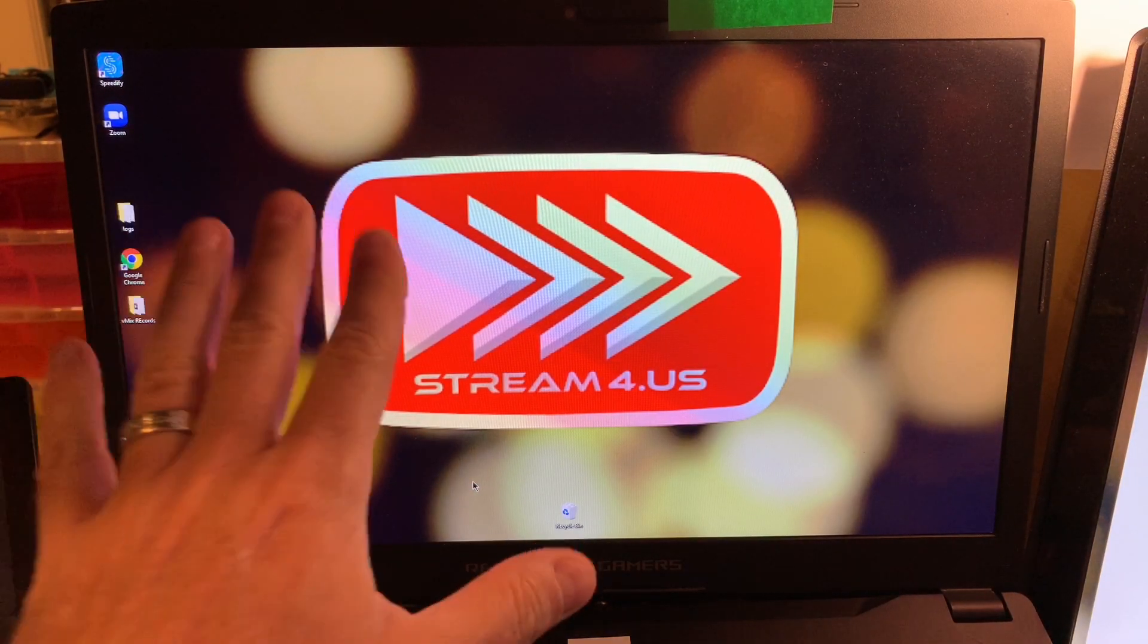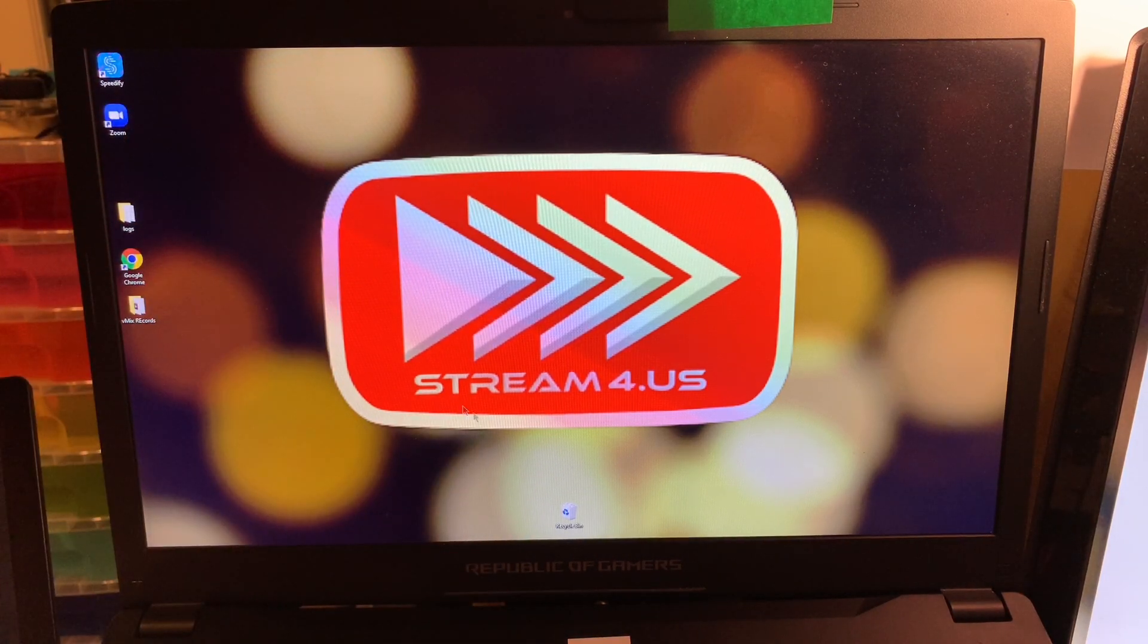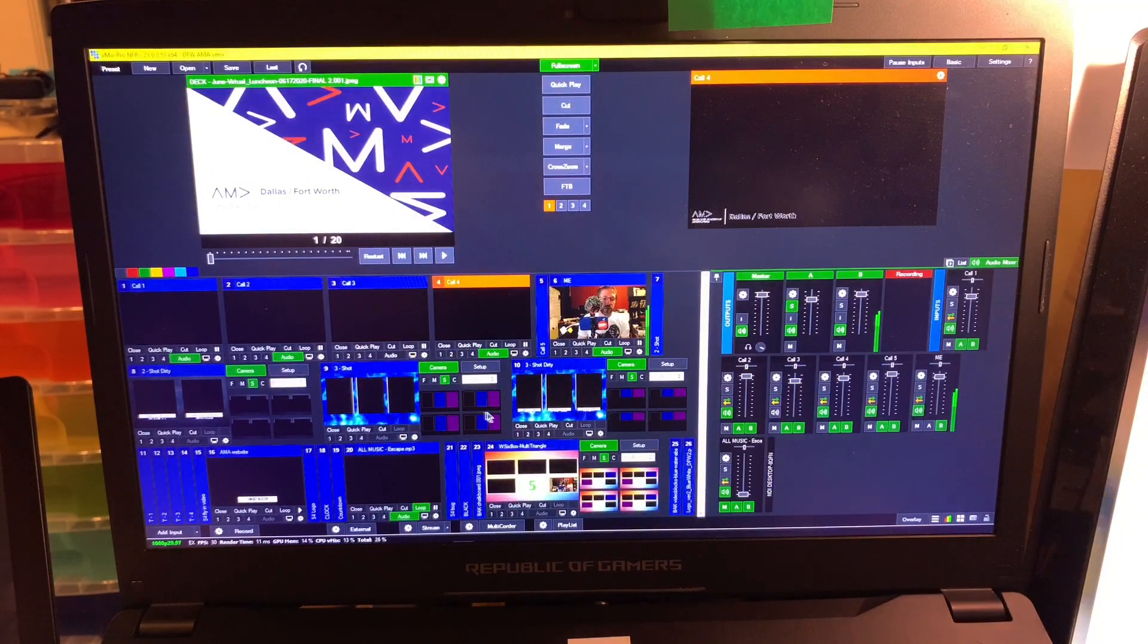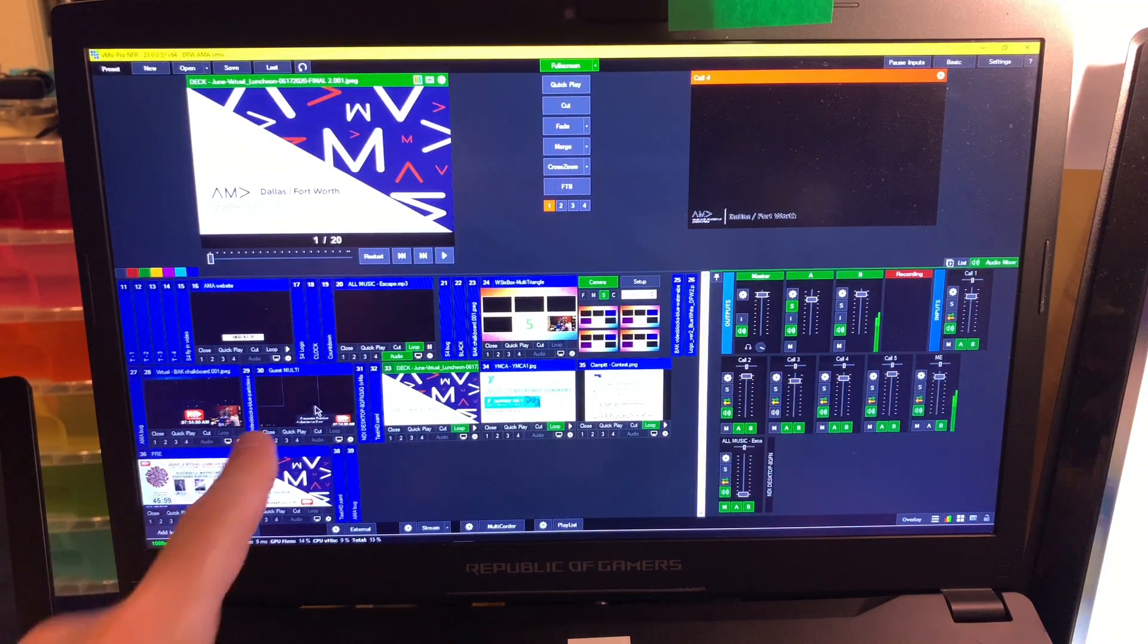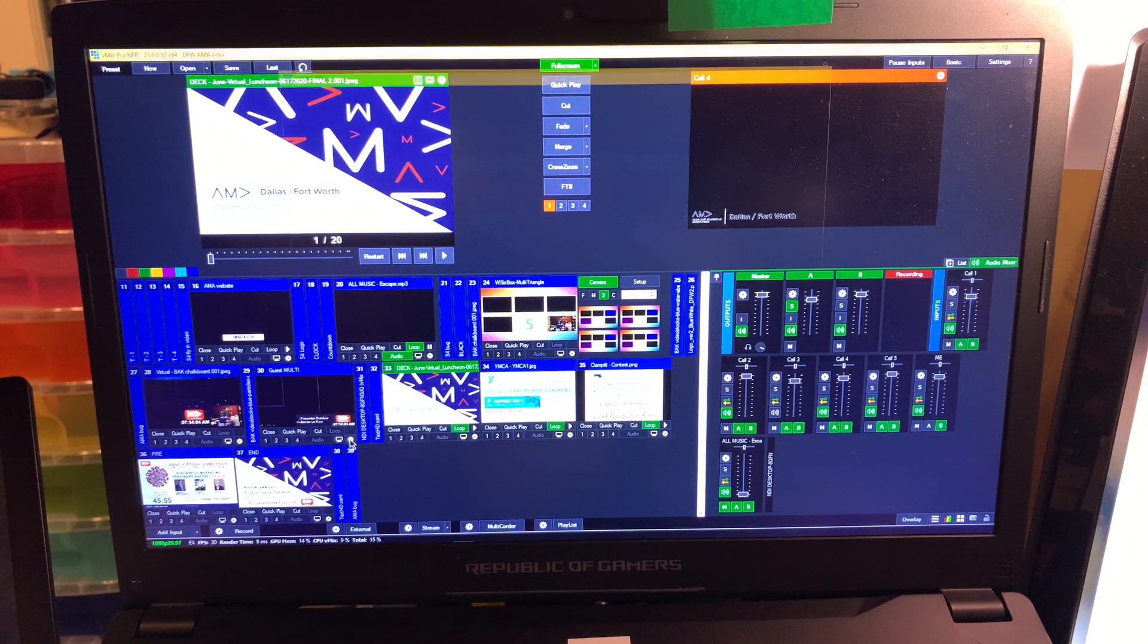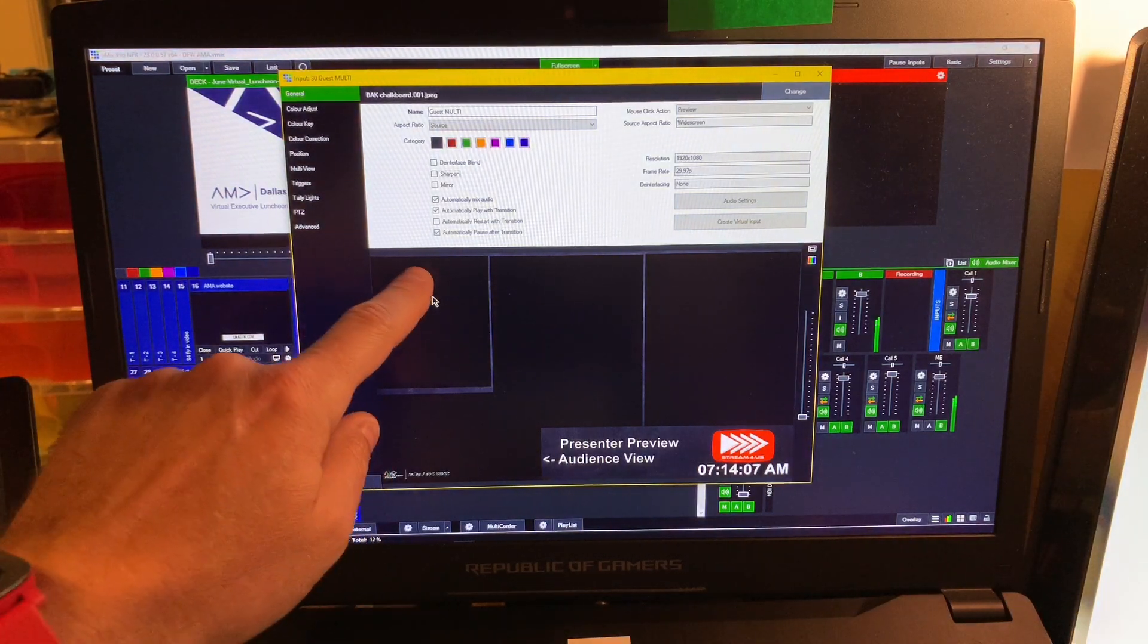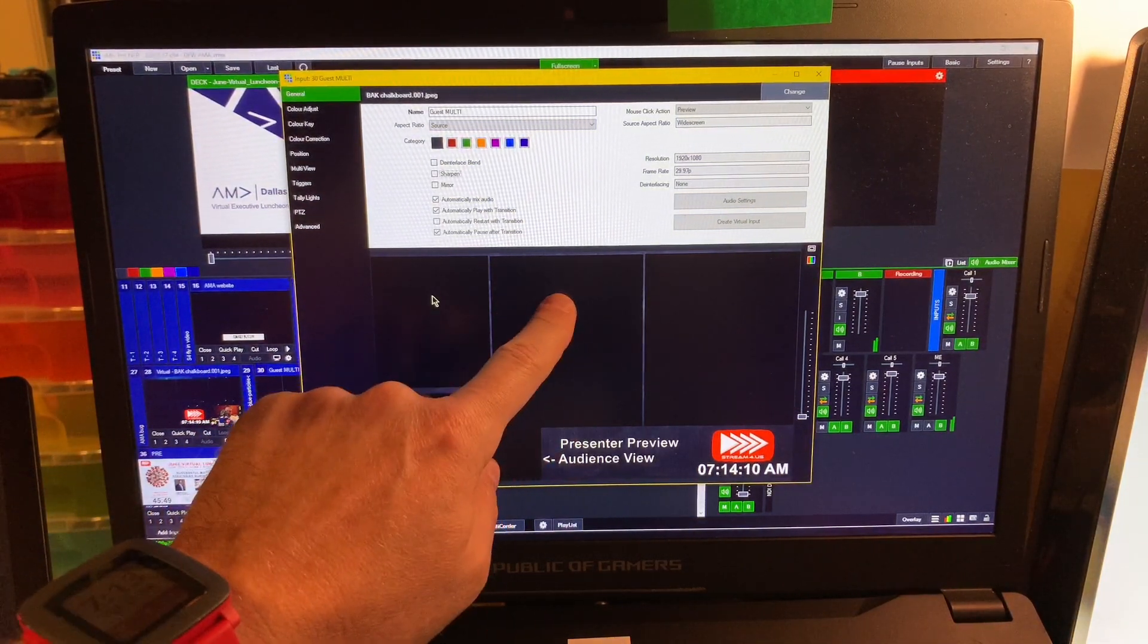What I have here is the computer that I'm doing vMix on, and down here is vMix. One of the key things that I've set up is this multi-view right here. Let's open this up. What you can't really see is I've got a window for the presenter, a window for panelist one, and a window for panelist two.